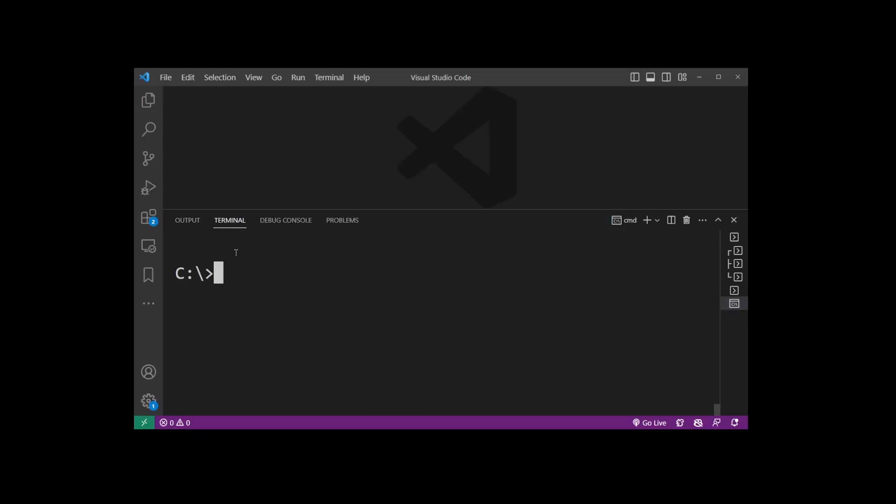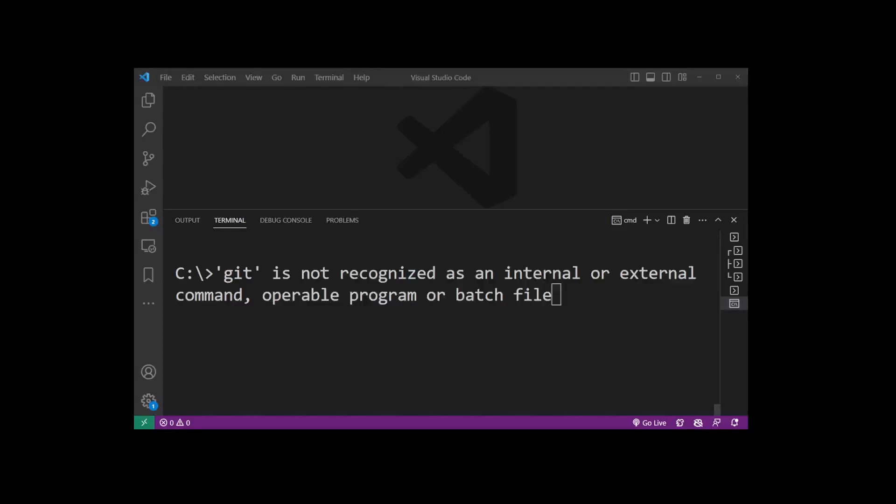In VS Code Terminal, when you type git and you get this error: git is not recognized as an internal or external command, operable program, or batch file.